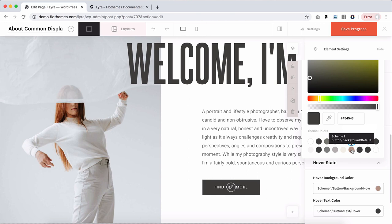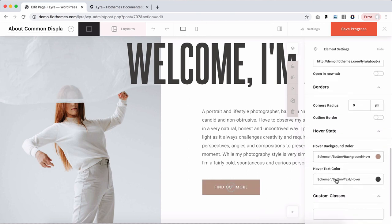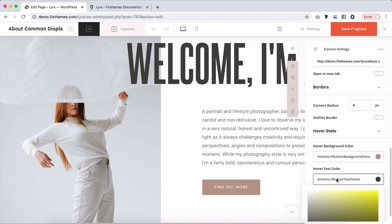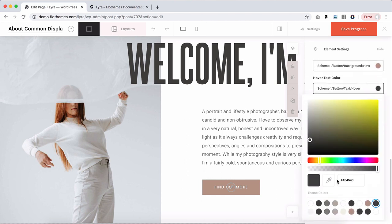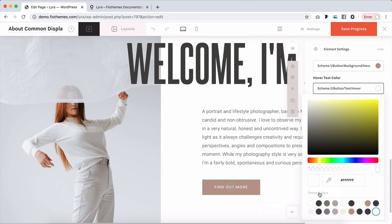So button background default we can use from scheme two, that button background default, and then make changes, for example, to our hover text color. Currently it's set to scheme one text color, we can change it to scheme two. These are again schemes of colors that are set in our Flex themes tab, pulled here for your convenience to choose from.